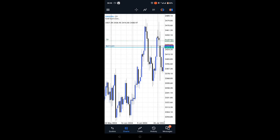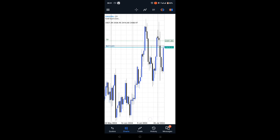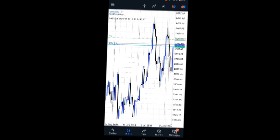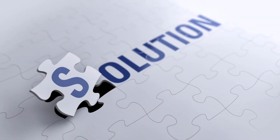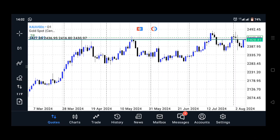But what if it's not moving to the left? Don't worry, this sometimes happens. Here is the solution. If the arrow doesn't move alongside the price to the left, you'll need to switch your chart to tablet mode.